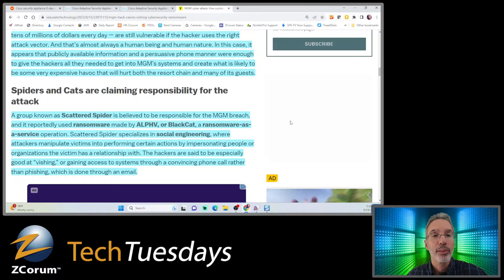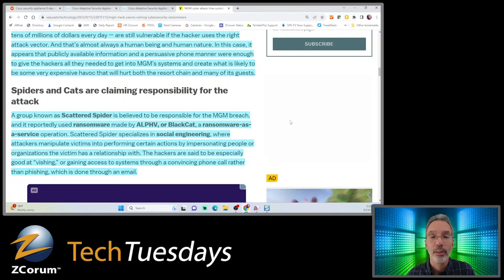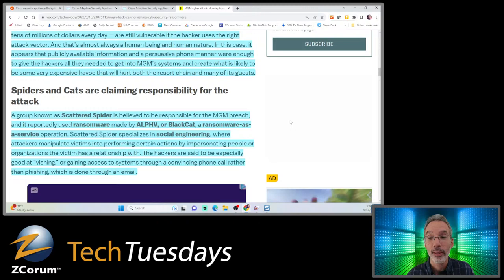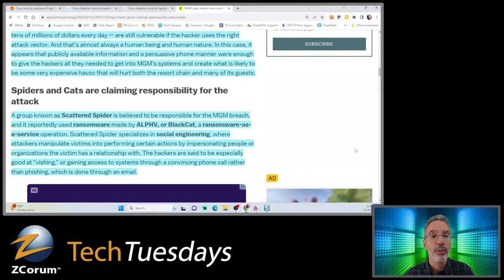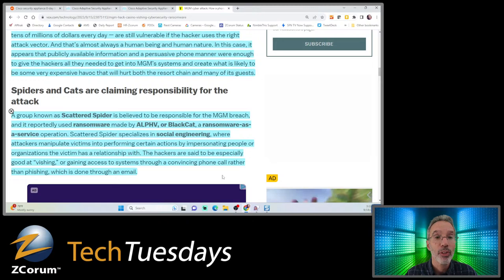You can see how this impacts many aspects of business. When this happens, it really takes a toll on your business - bad press, bad reputation, and customers waiting in long lines are not happy. It's very important to have protections in place to prevent this. The attacks show how even organizations you'd expect to be especially locked down, like massive casino chains pulling in tens of millions of dollars every day, are still vulnerable if the hacker uses the right attack vector.